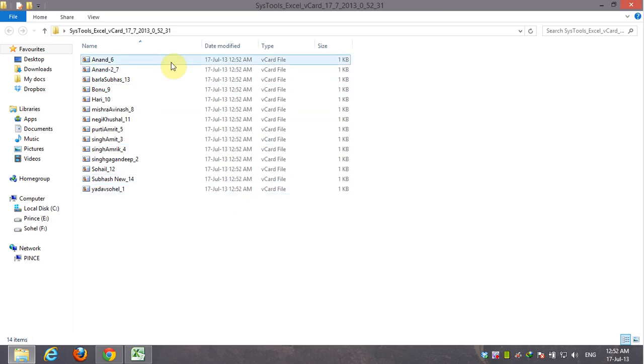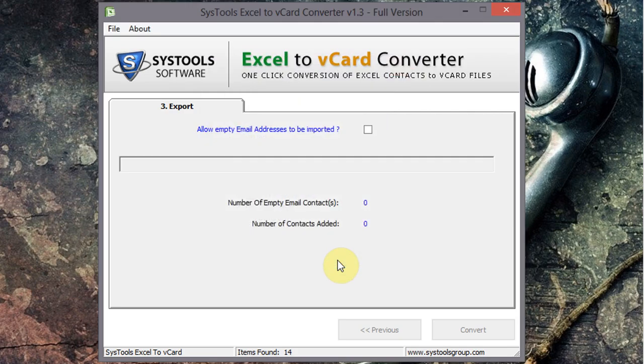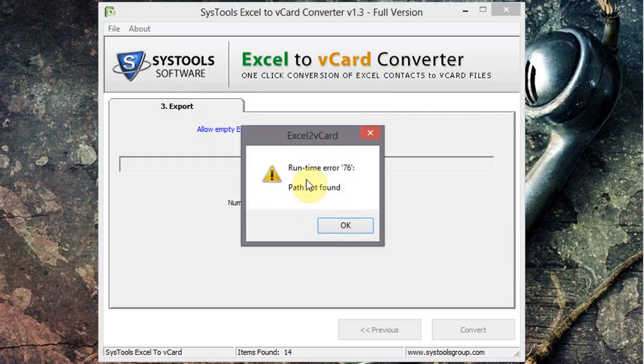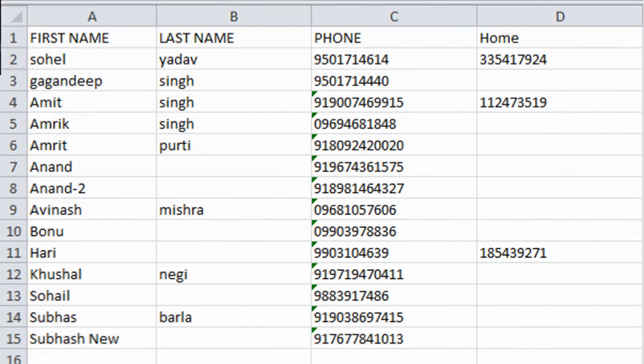It's a very small application, that's why it has many limitations. While converting my contacts to vCard, I found this error. To resolve this, remove special characters from your contact name and convert again. That's it, friends.